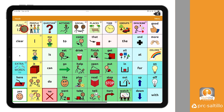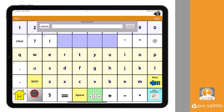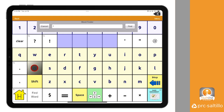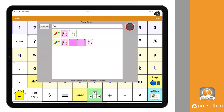Now let's find the word FAST within our vocabulary. Follow the same steps as before by locating WordFinder within the keyboard page. Now type the word FAST in the search bar and select Find. Once again, you can select an icon sequence to practice the pathway and find the word.